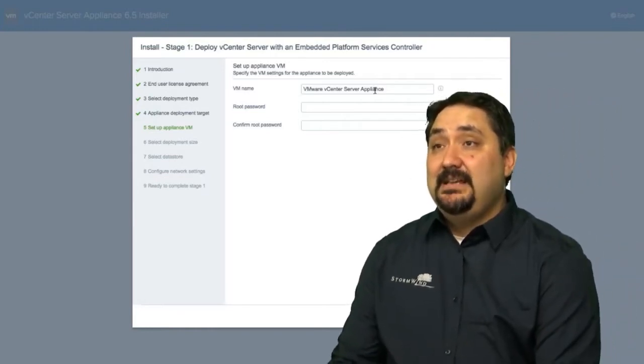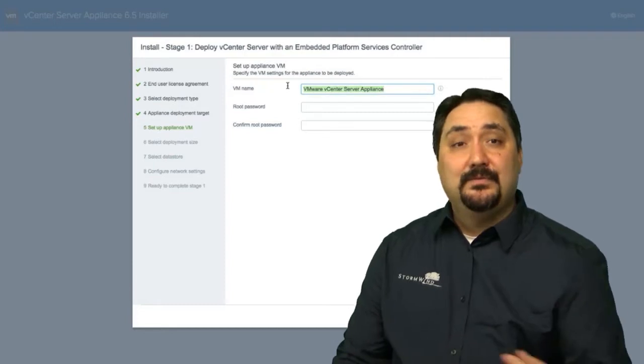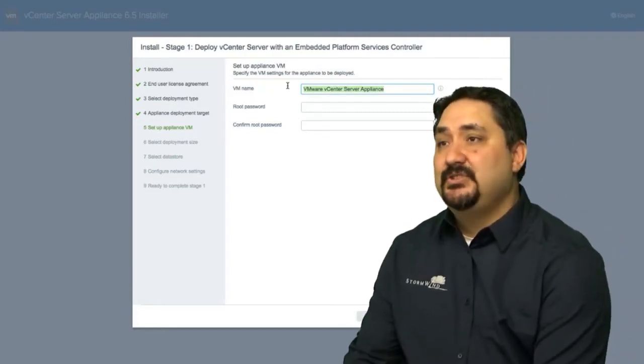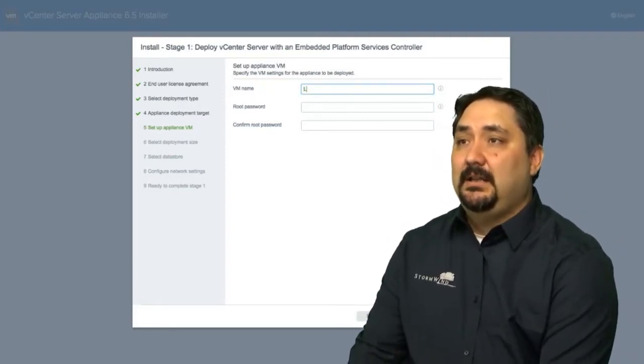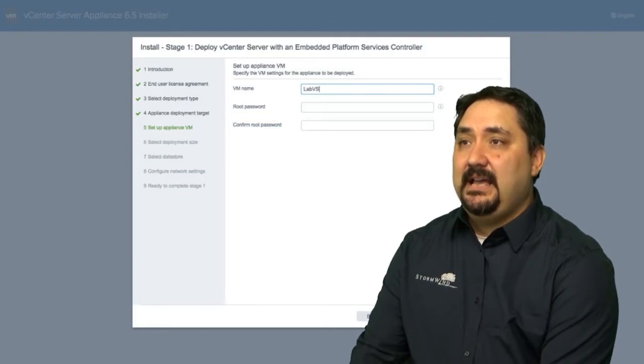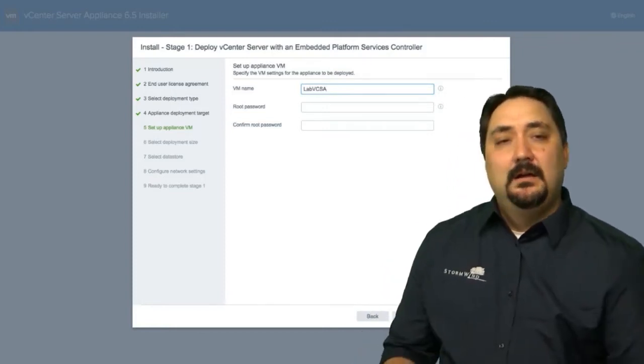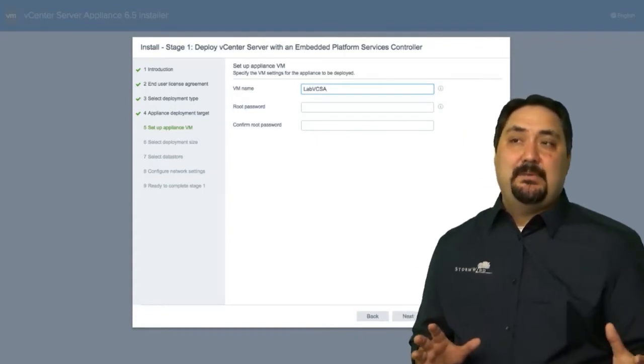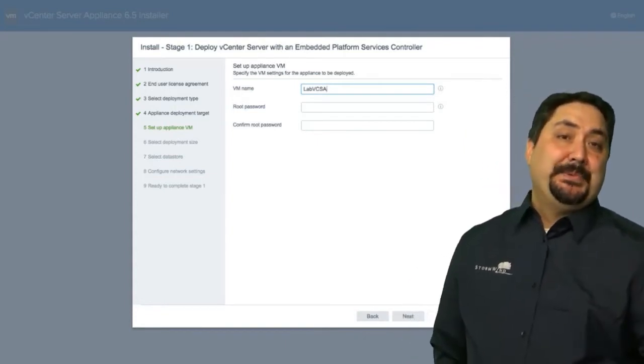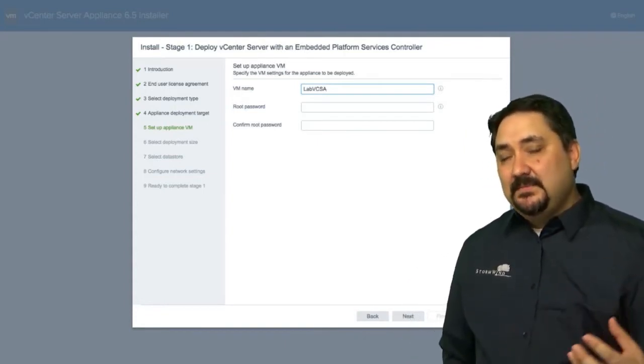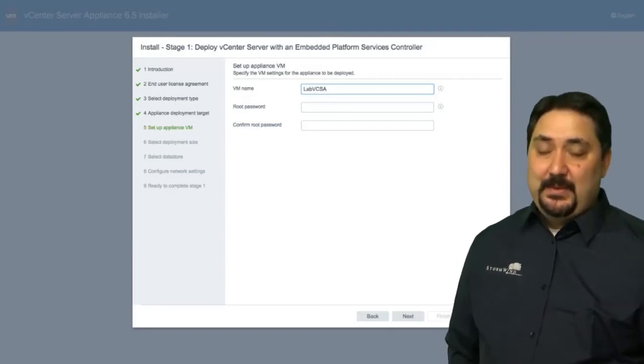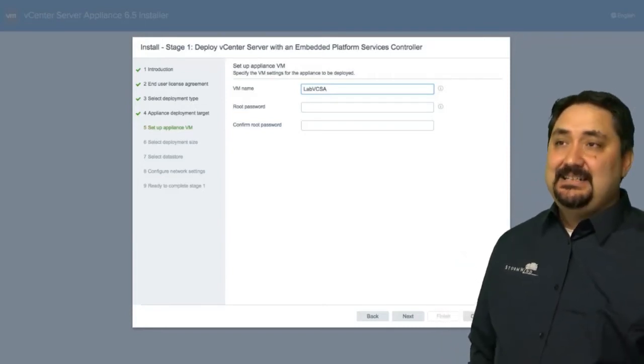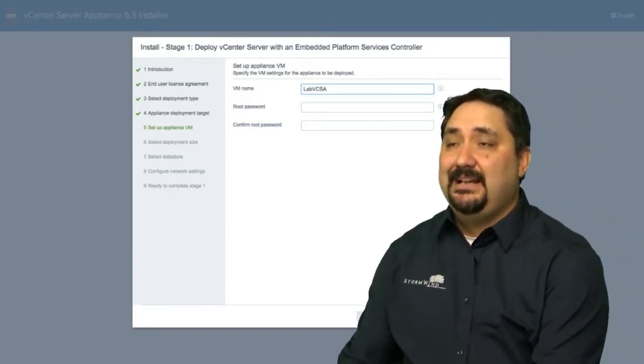And now your VM name. What are you naming your vCenter server appliance as a virtual machine? We're going to call this our lab VCSA, vCenter server appliance. Now in your environments, this is going to represent a vCenter server domain. So you would name it something important, your administrative domain or something like that, and then identify it as a vCenter server appliance.